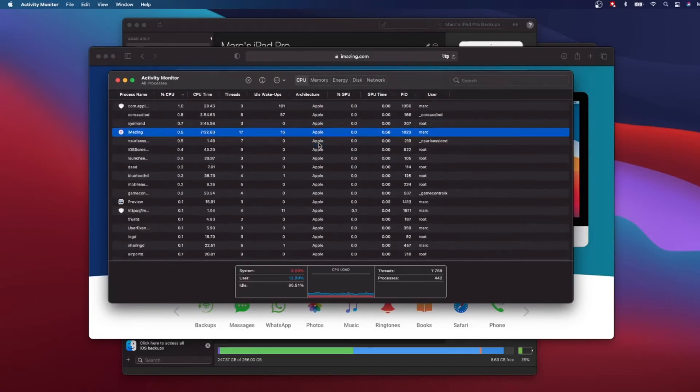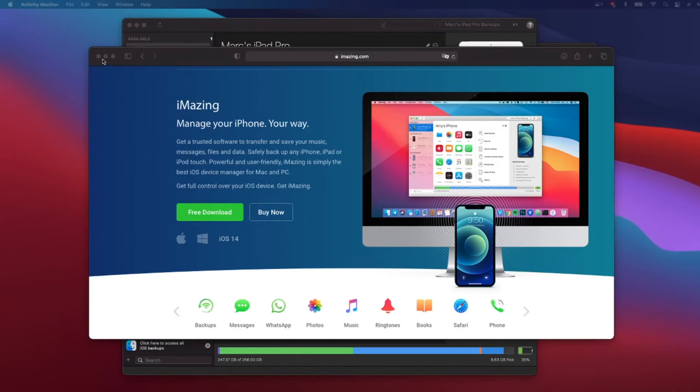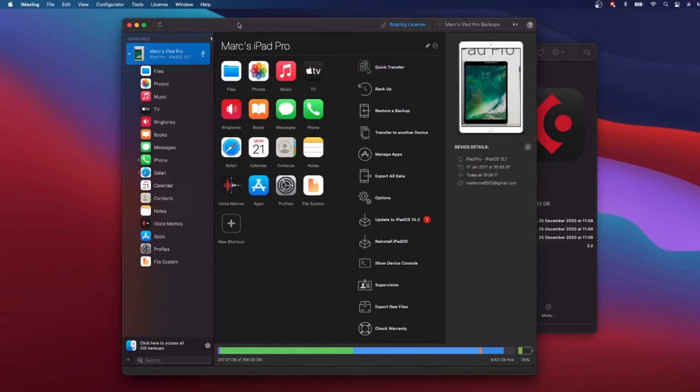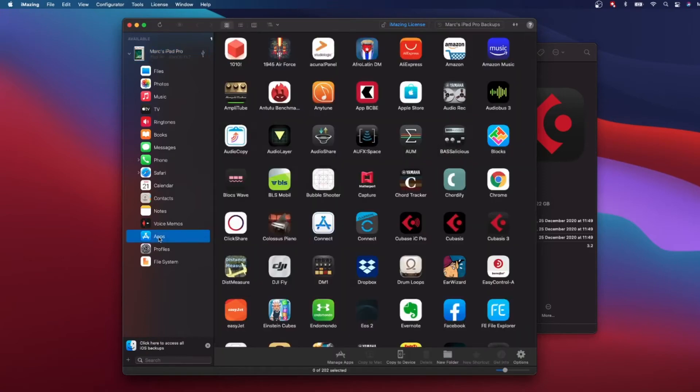Once you have installed iMazing, what you have to do is plug in your iPad with a USB cable and connect it to your Mac. Then once you have that, it will appear here in iMazing and you see all the different objects that are on your iPad. The interesting part here is apps, so you go to apps.